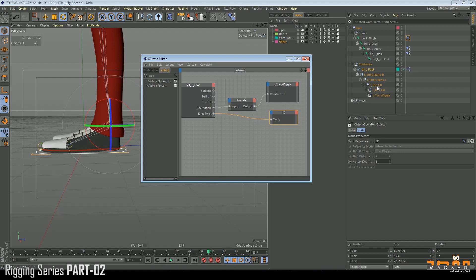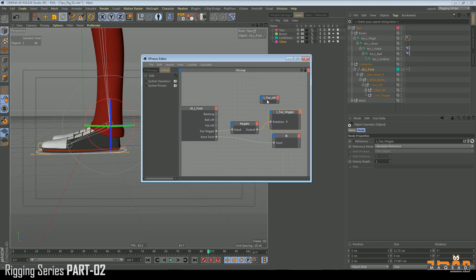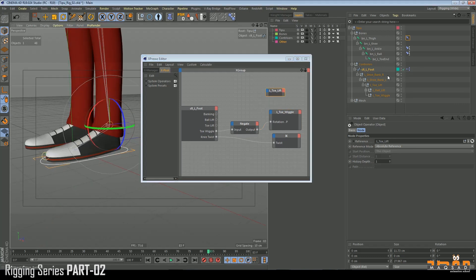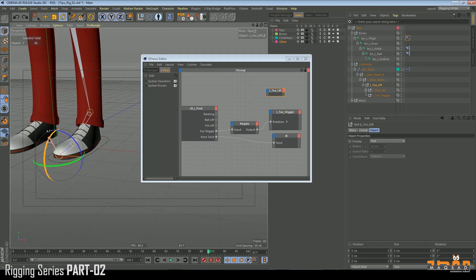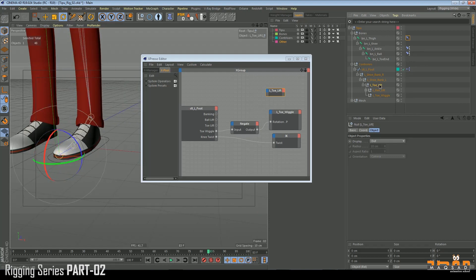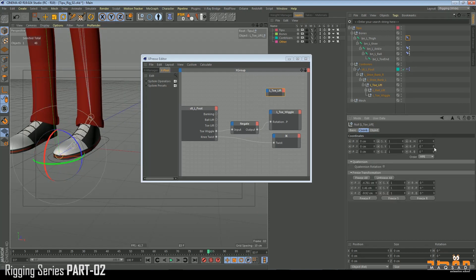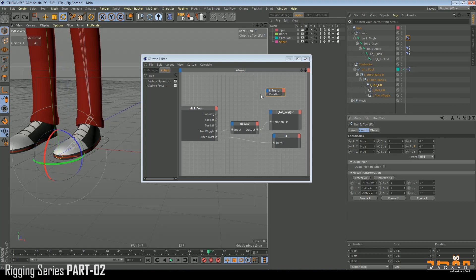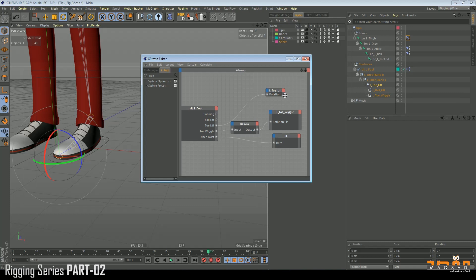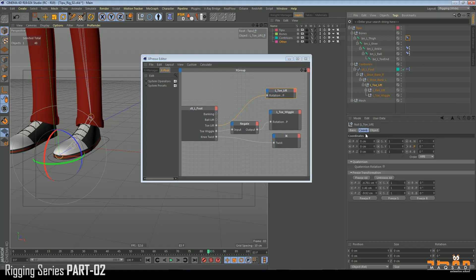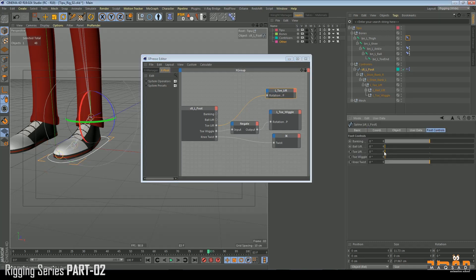Then we have toe lift. Come to the toe lift and we need the pitch value again. The pitch value needs to be positive — yes, this works fine. Simply attach this toe lift to toe lift, and now we can see the toe lift will work properly.